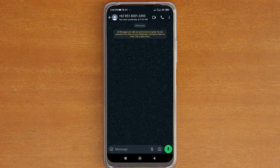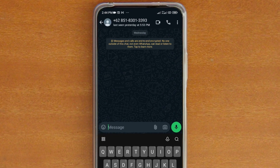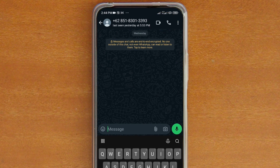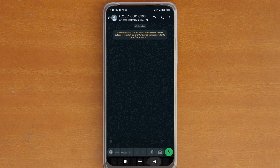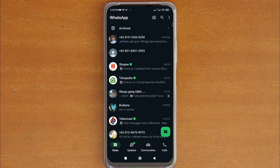Alright, so now you can send messages or make a voice or video call as per normal. Now the second way of doing this, which is one step quicker than this method, is by using the Google Search app instead of a web browser.